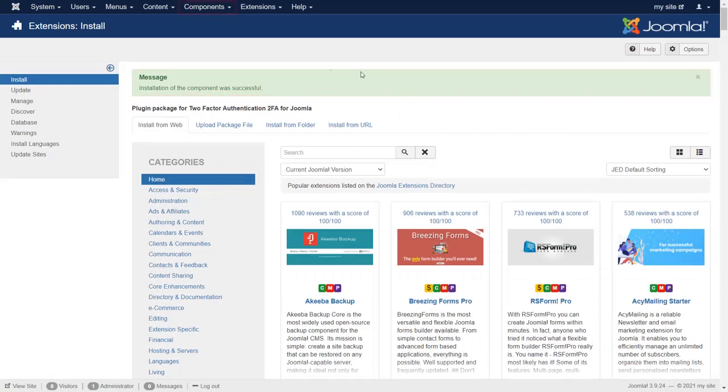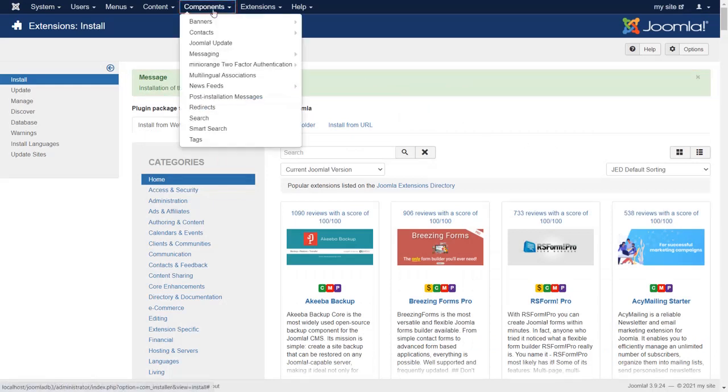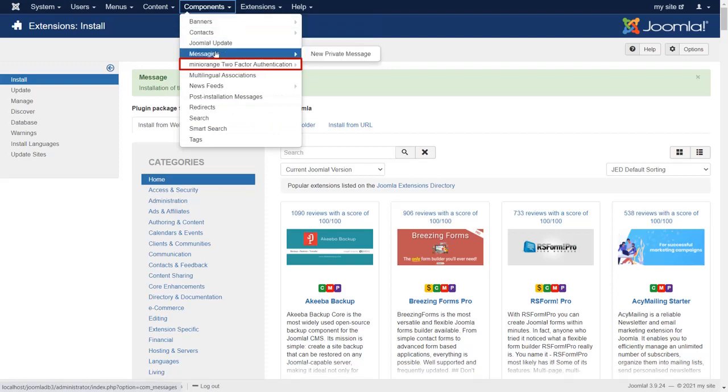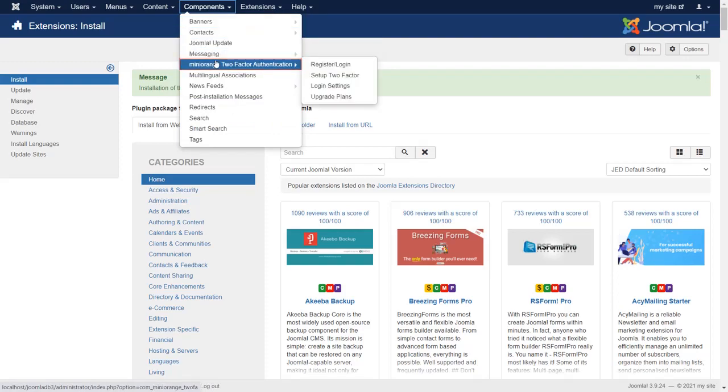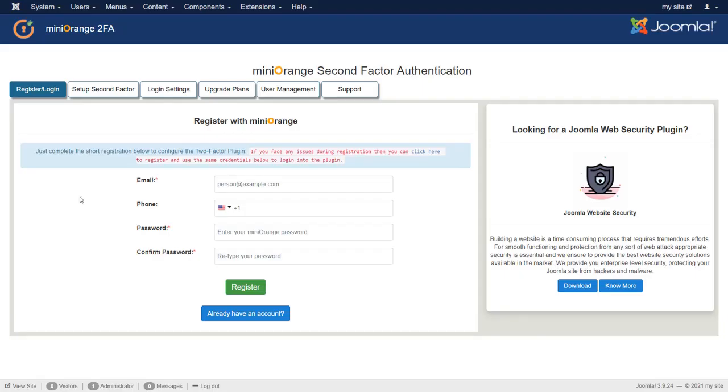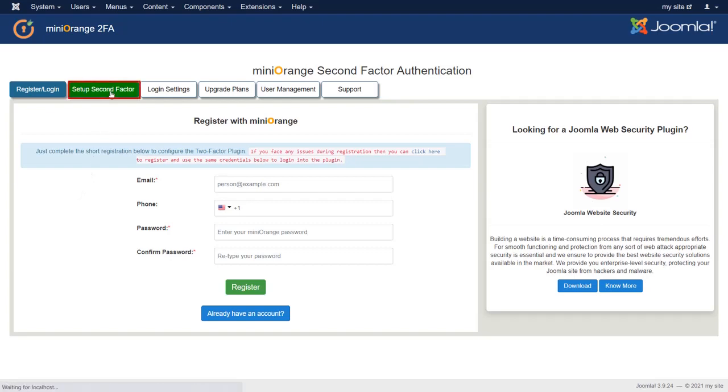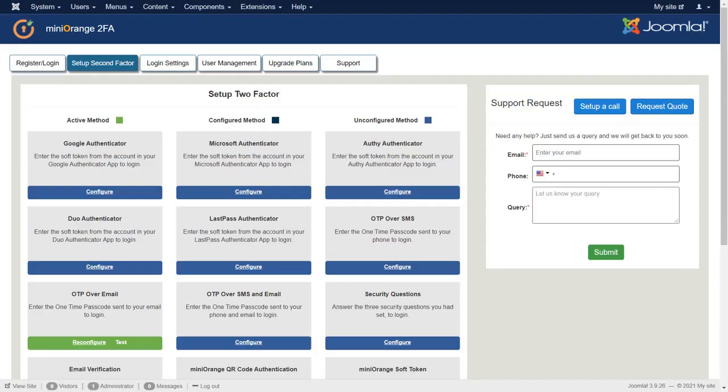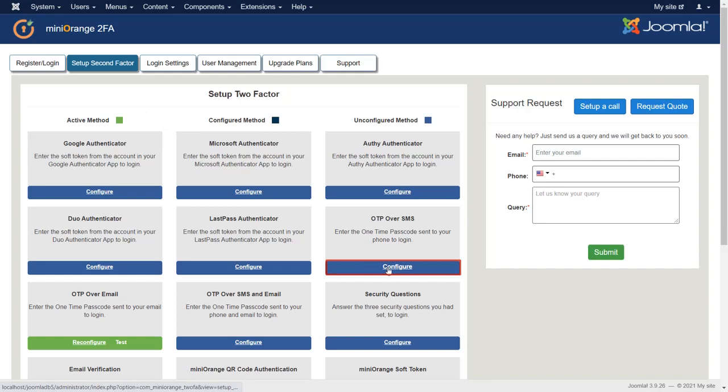Now go to Components and then click on Minurange two-factor authentication. You can register or login with Minurange. Then click on Setup second factor tab. Now we are configuring OTP over SMS method. Click on Configure button of OTP over SMS method.